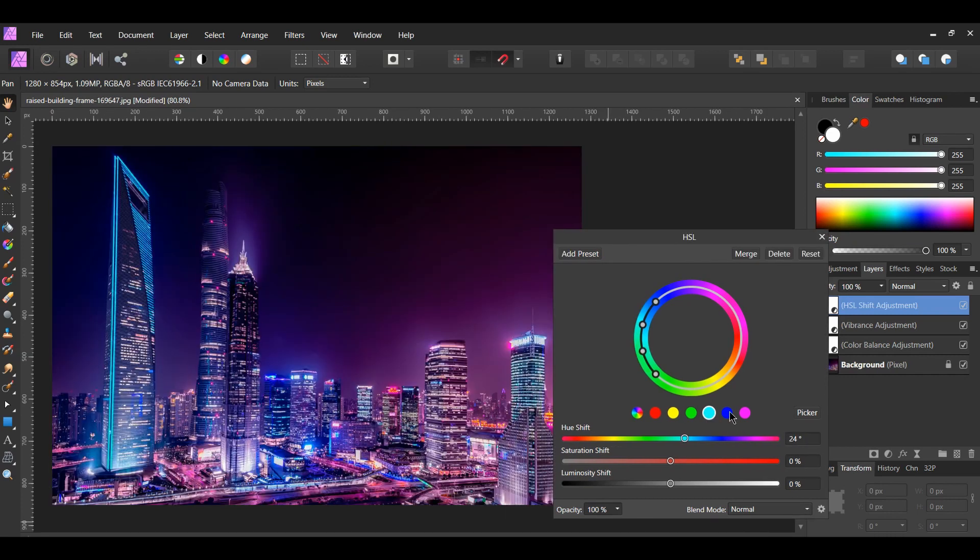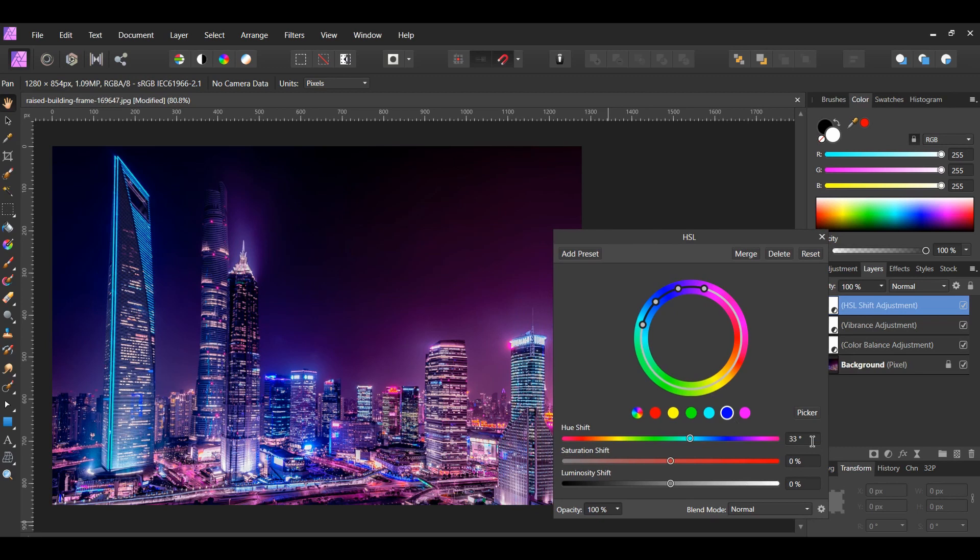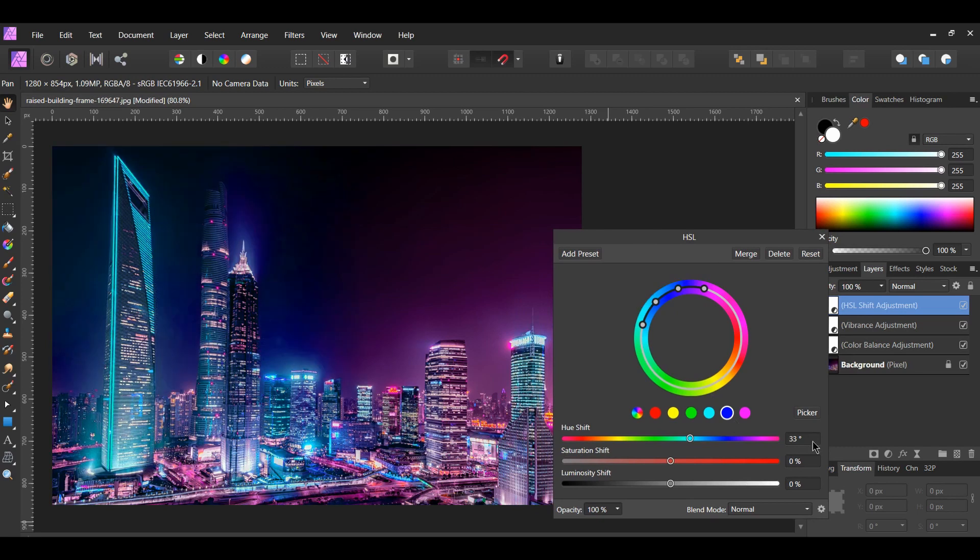Then, select the Blue color. Set the Hue Shift to 33 degrees. Next, select the Magenta color. Set the Hue Shift to 43 degrees.